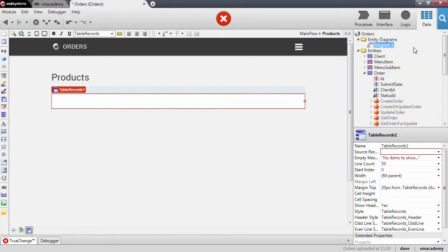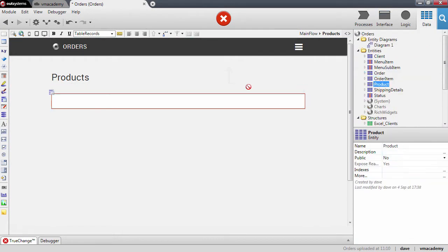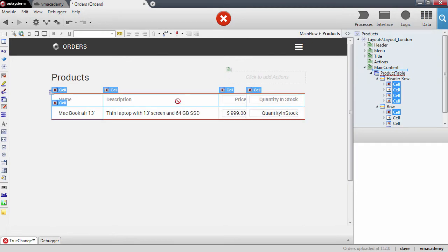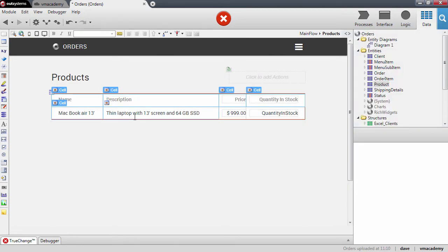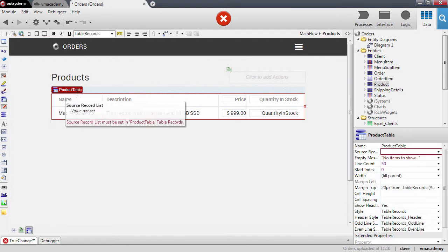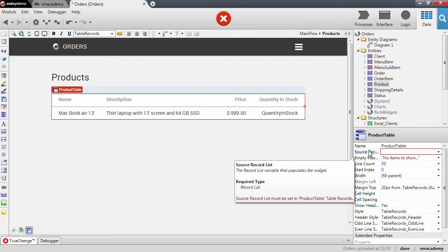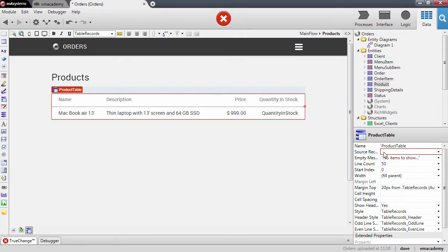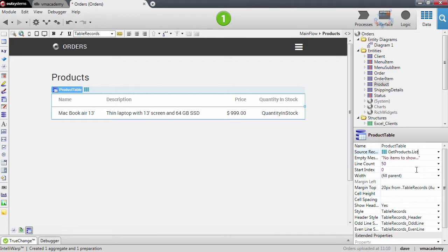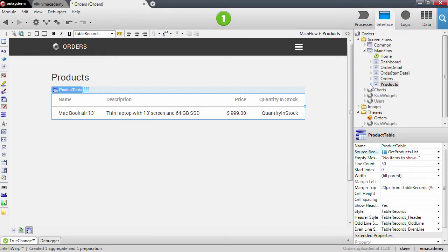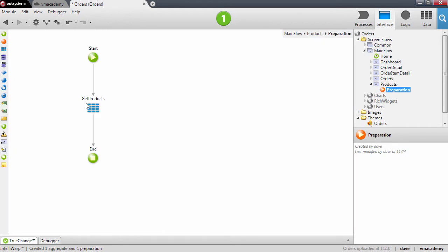Let's drag and drop the entity here. We will need to fetch the products from the database. I'm going to use a shortcut — in the table records we will need to bind the aggregate in the preparation to this source record list. I'll use this suggestion to create a new aggregate to fetch the products. The aggregate was created here in the preparation.